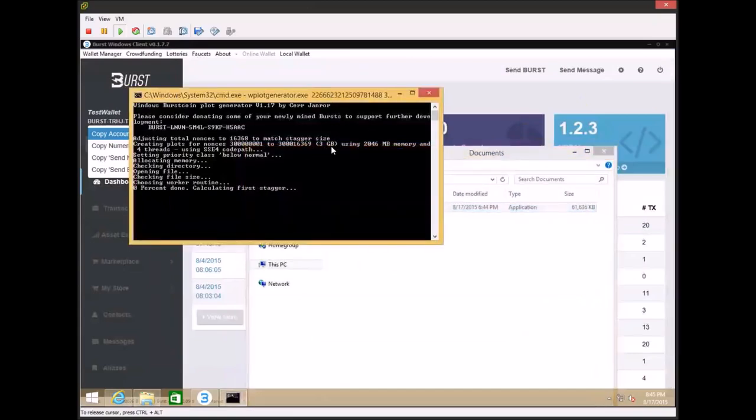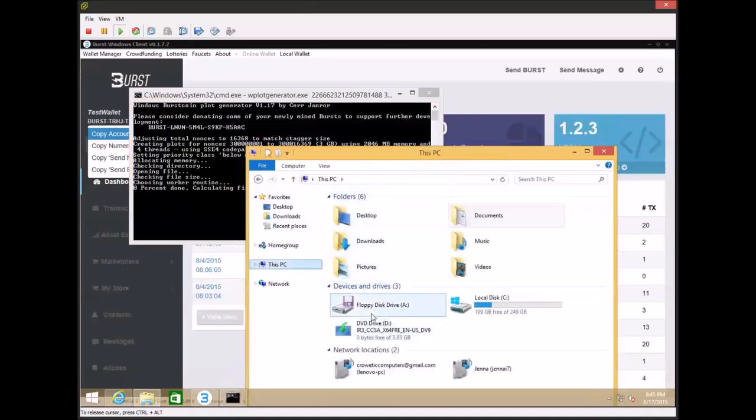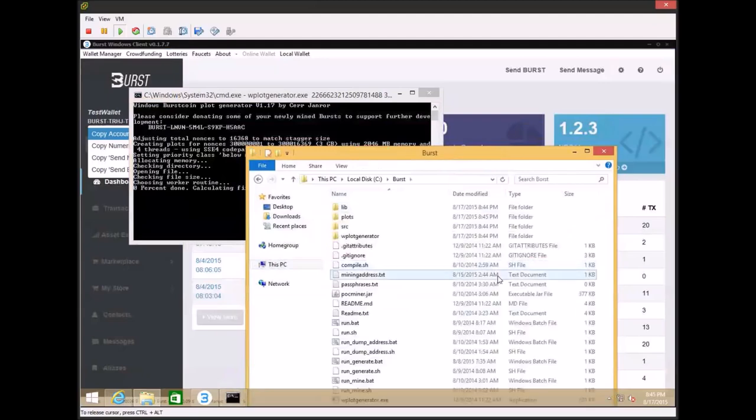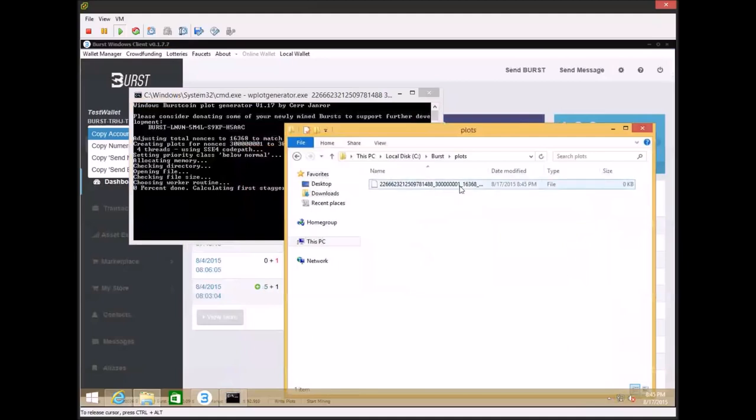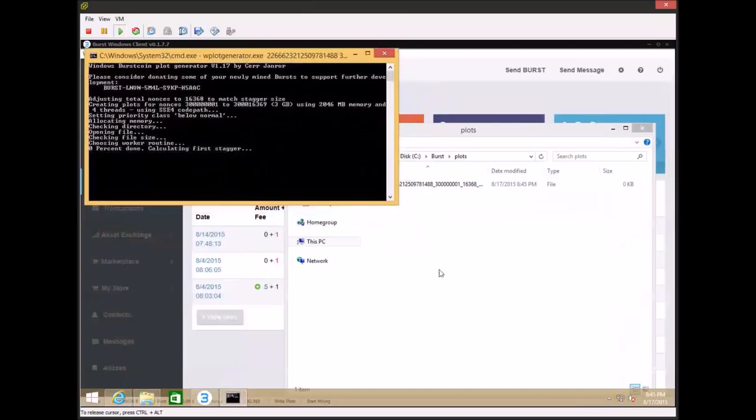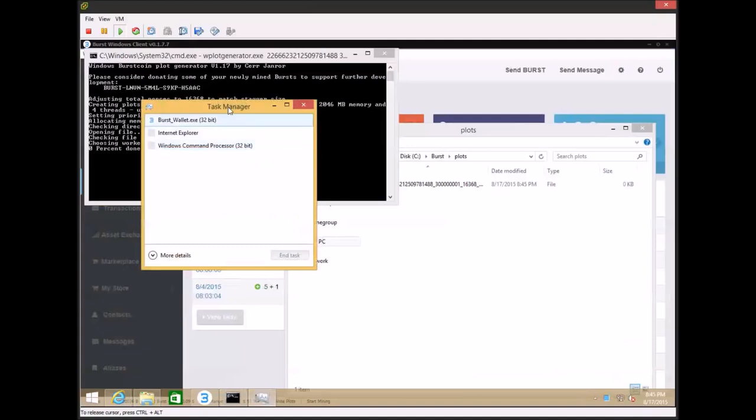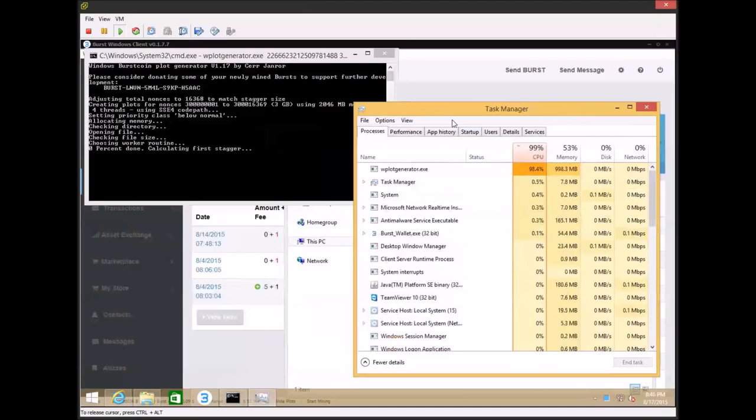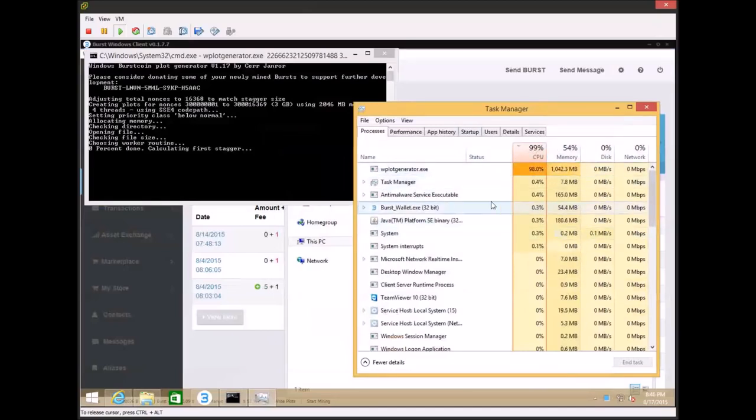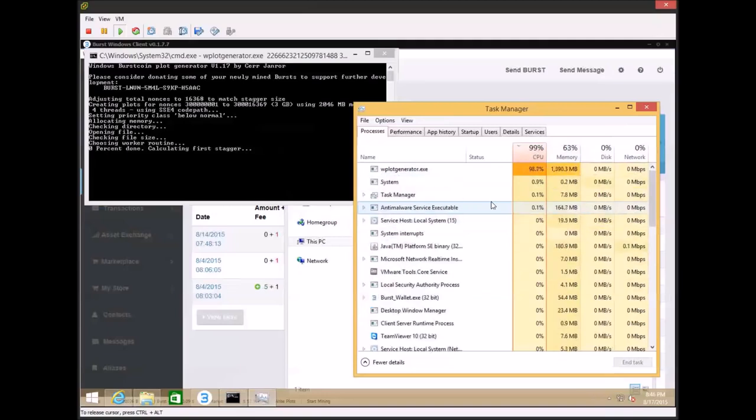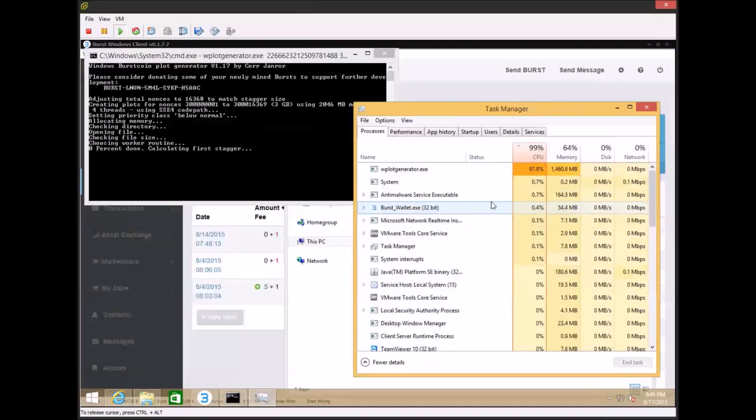For me, I chose only three gigabytes because I wanted this to be something that was fairly simple for everyone to follow along. So you'll see where it starts plotting is in your C drive in the folder called burst. And in this folder you'll see a plots folder. And this is the plot file that we're currently writing. This takes a little while, but this is the only thing that uses any significant power as far as Burst is concerned. This is the only time you're going to really ever see a lot of CPU usage for an extended period of time when you're using Burst.